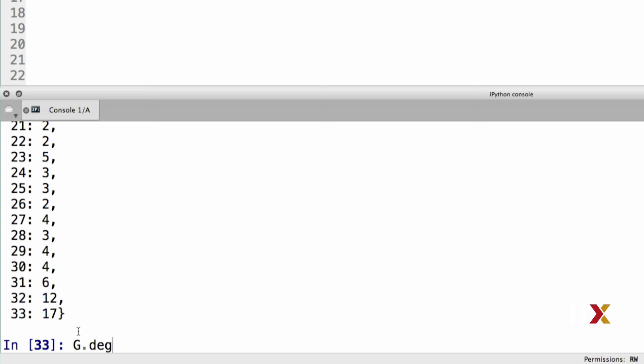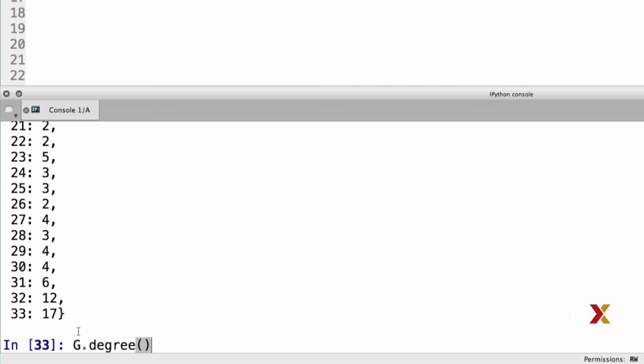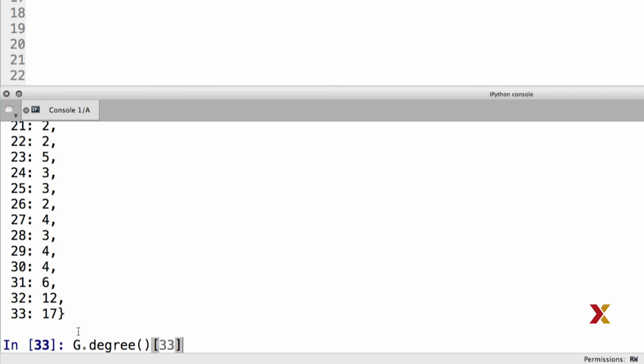g.degree gives us a dictionary which is accessed by keys. So, we can see from above that we have a node called 33, and in this case, we know that the degree of that node is 17.